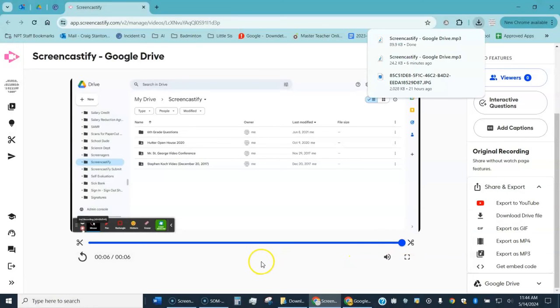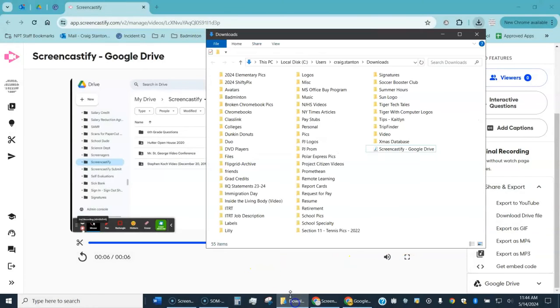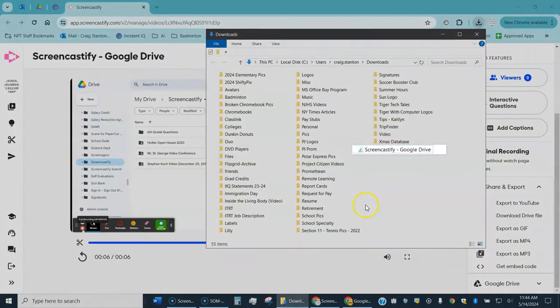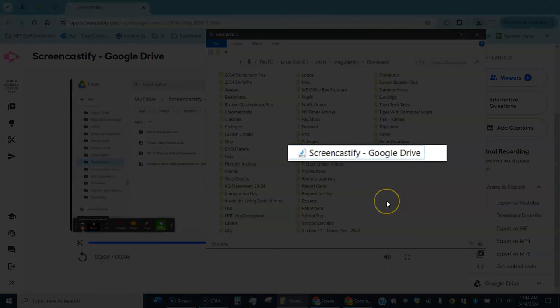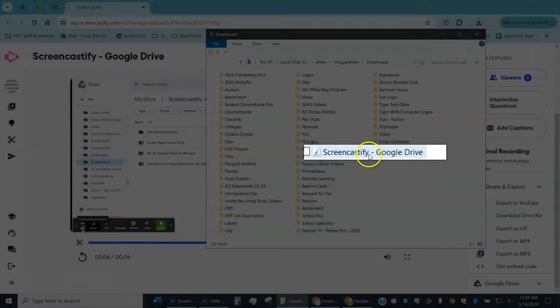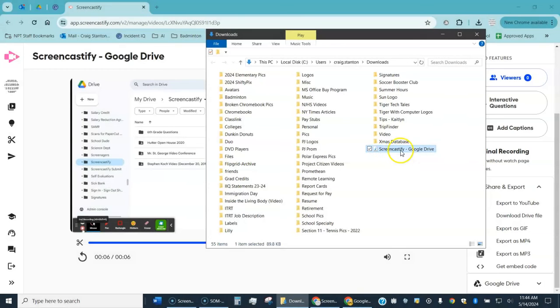I go ahead and do that and if I open up my downloads folder I can see right here this is my audio file. You can rename it if you want to.